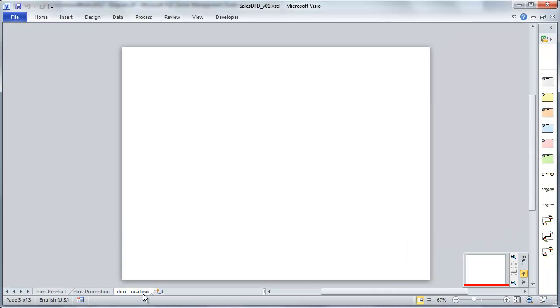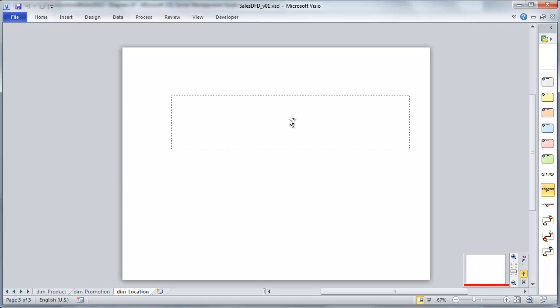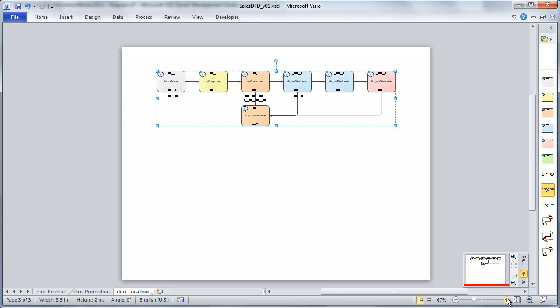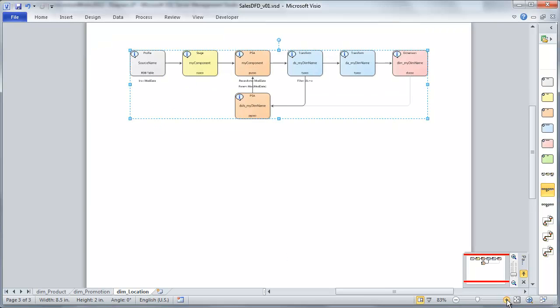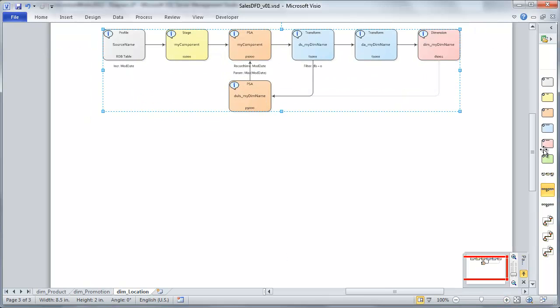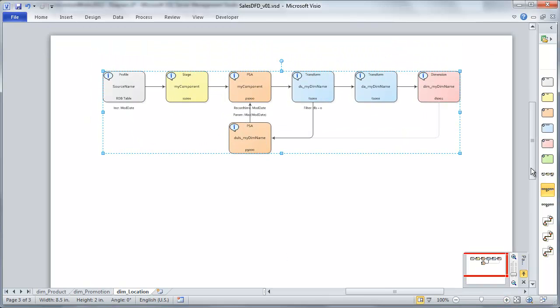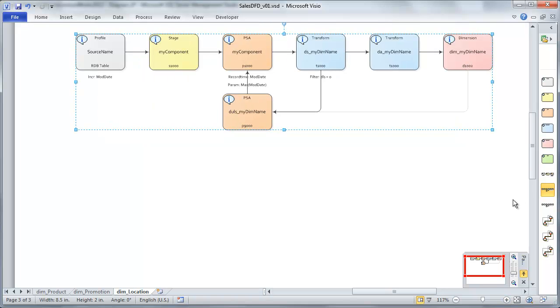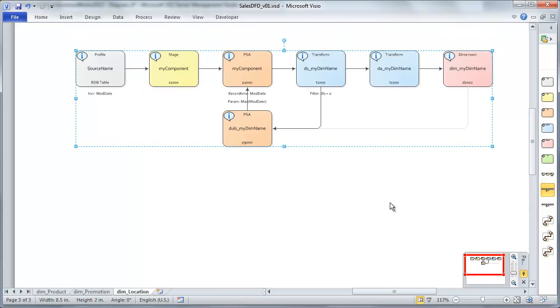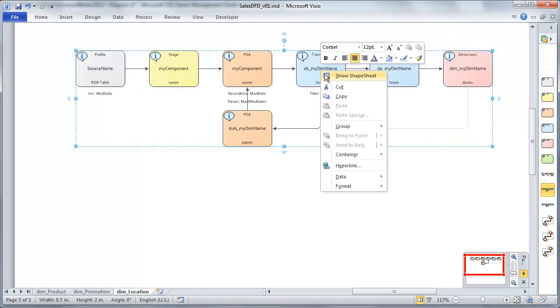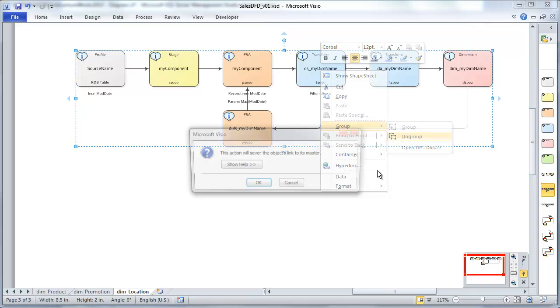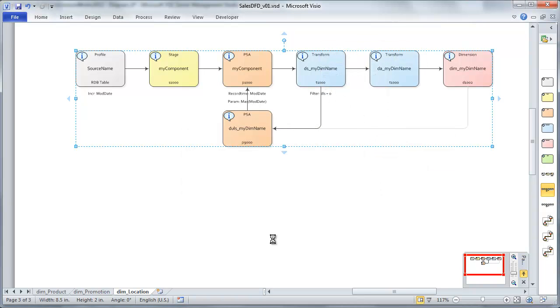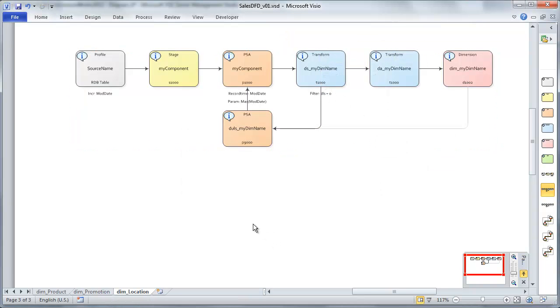I've added a new sheet for Dim Location. I'm going to drop in my design pattern for dimensions. Let me zoom in here just a little bit so we can see what's going on. So first thing I like to do is just to go ahead and name these different components.